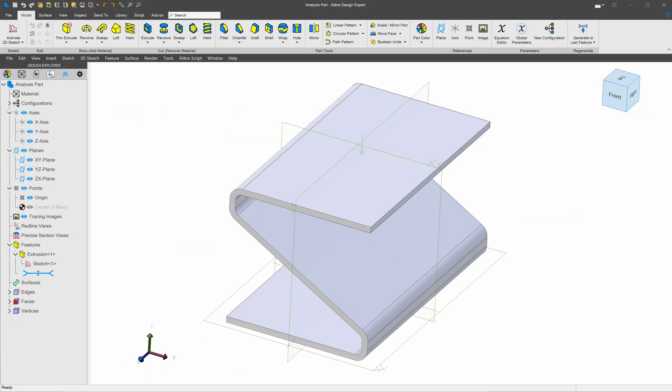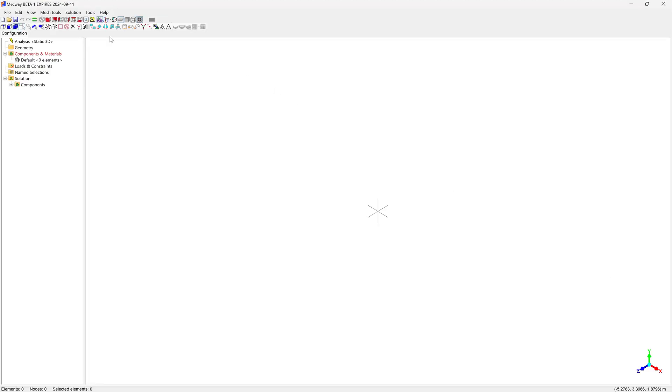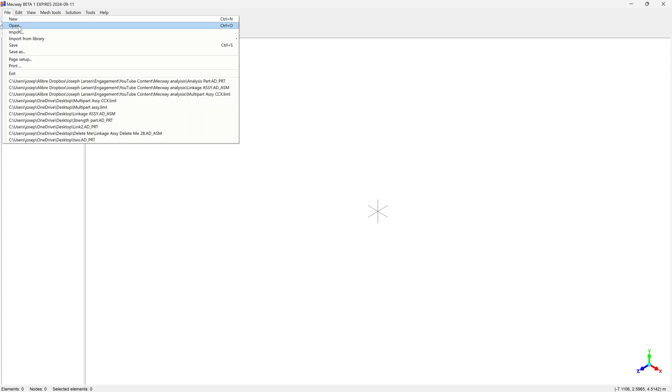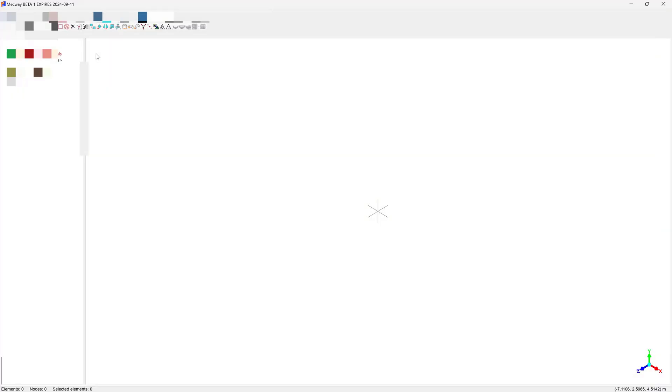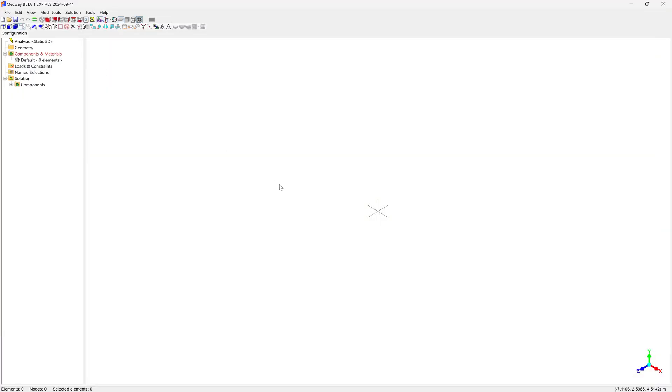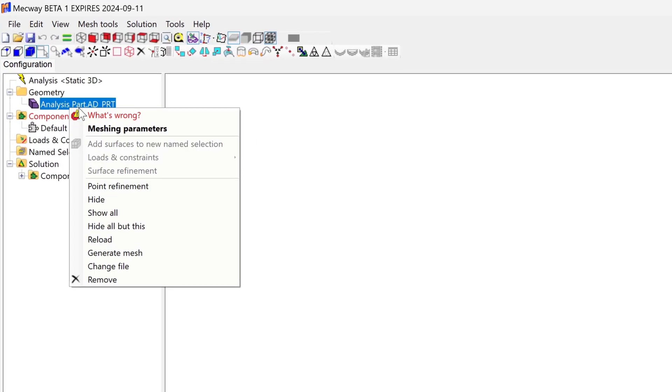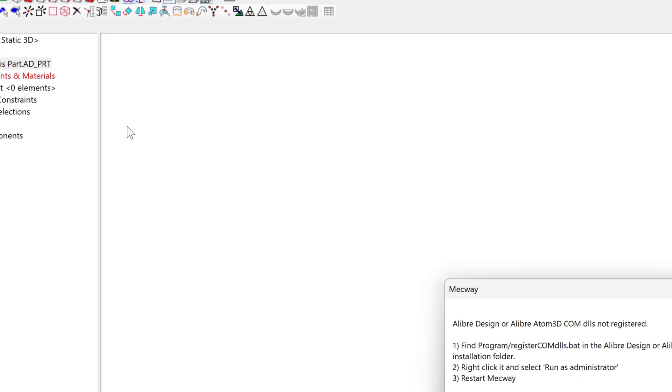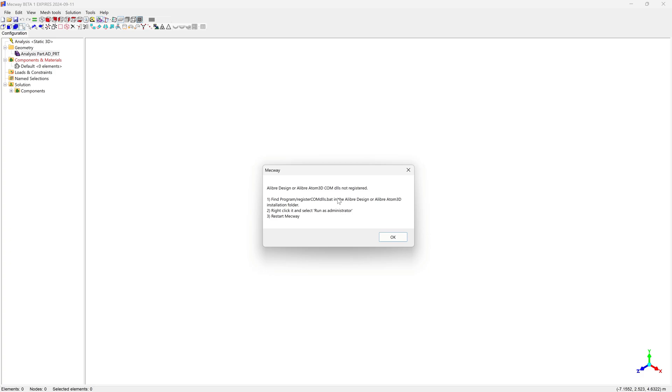Here I have this file in Alibre, and I go to open it up in Mechway. With Mechway open, go to file, open, and go to open my part in Mechway. But here we have an error. When I ask what's wrong, it says that the COM DLLs are not registered.